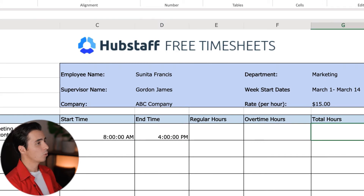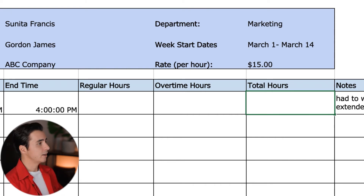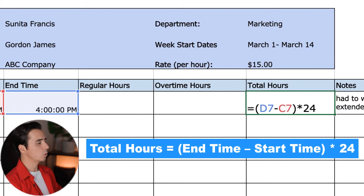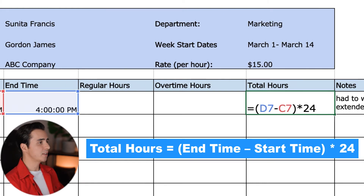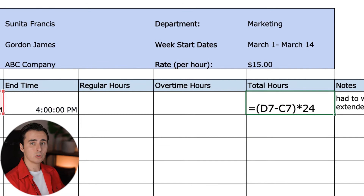Let's start with the total hours column. We're going to place our formulas in the regular, total, and overtime hours sections so everything fills out for us automatically. The formula for total hours is: end time minus start time, times 24. The reason we multiply by 24 is because Excel registers a whole day as a value of one — so as a numerical example, 12 hours would result in a value of 0.5.